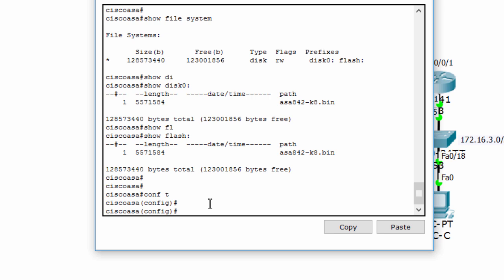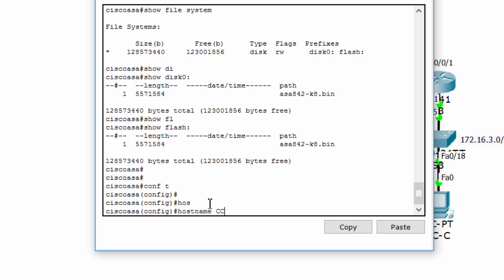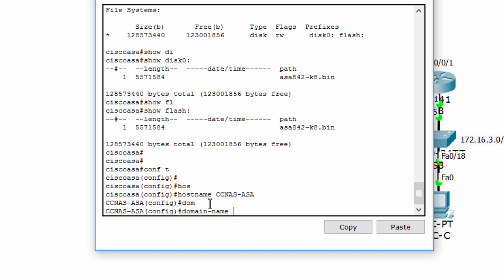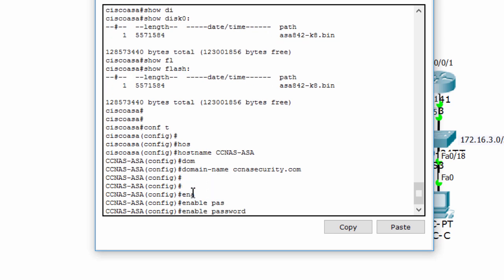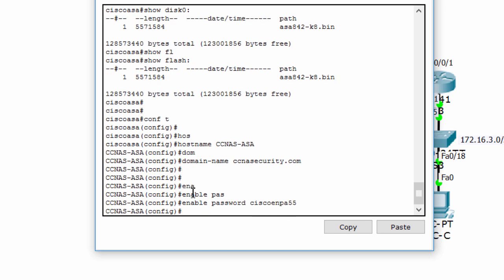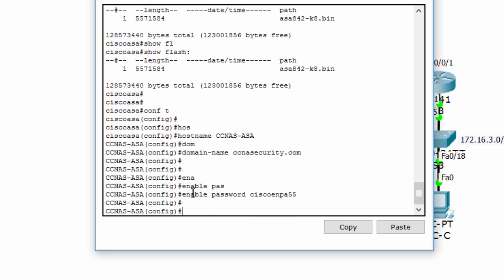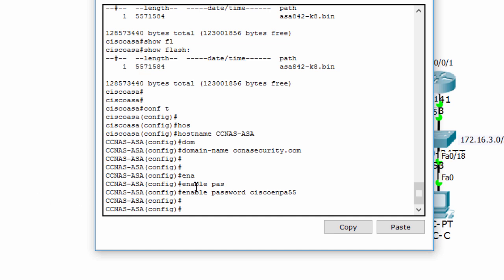Now we'll configure the hostname and domain name, configure the enable mode password, and set the date and time.